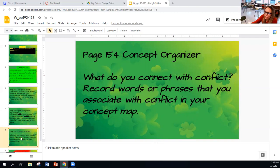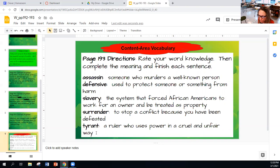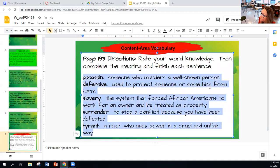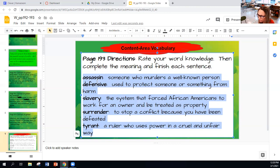Then move on to the vocabulary. This is the vocabulary you need to start the workshop for The Hunt for Lincoln's Killer. There are six words: assassin, avenge, defensive, slavery, surrender, and tyrant. You have the definitions for the five where you need to fill in. Once you have those, make sure you have completed the example sentence. Don't forget to rate each word as well — the rating scale is in the top right.